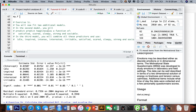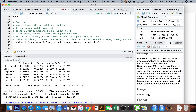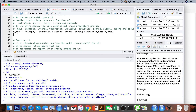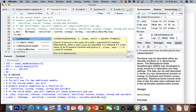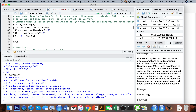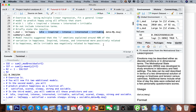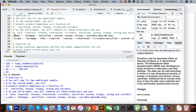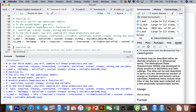Exercise 1c: fit two additional models. In the second model, predict happiness as a function of satisfied, scared, sleepy, strong, and sociable. In the third model, combine all predictors — the I and S variables together. We fit the S model: happy ~ satisfied + scared + ..., data equals my_msq, called s_mod. Then we fit the IS model combining all I and S variables by copying the I variables from above. That's all 1c asks us to do.